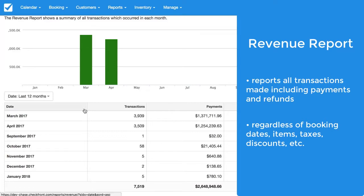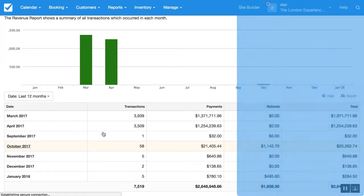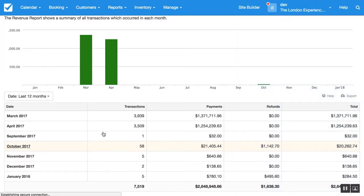And if we even click on a month here you can see we'll be taken directly to the transaction report where these numbers are being taken from.